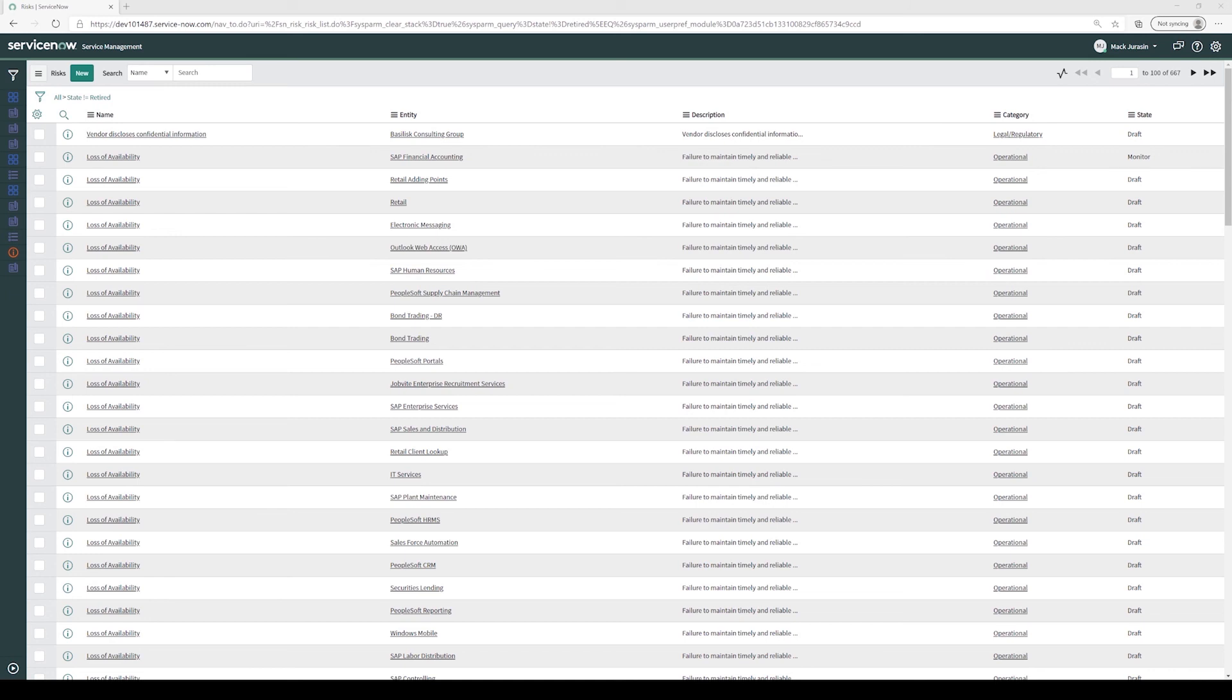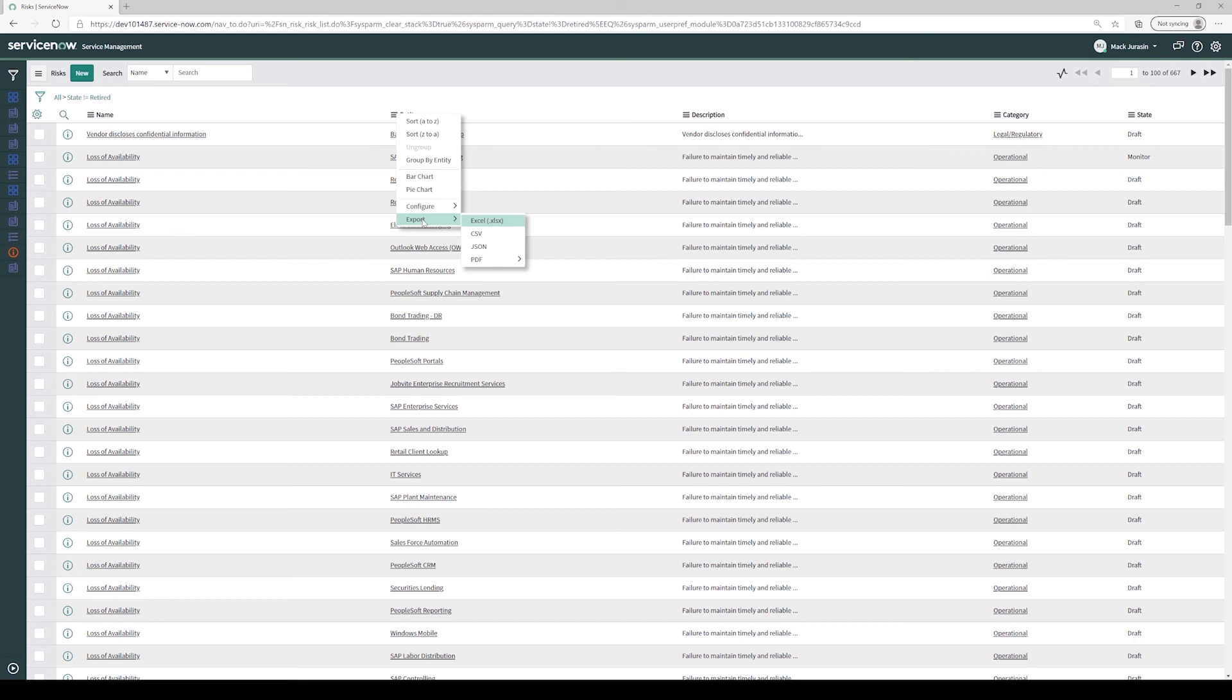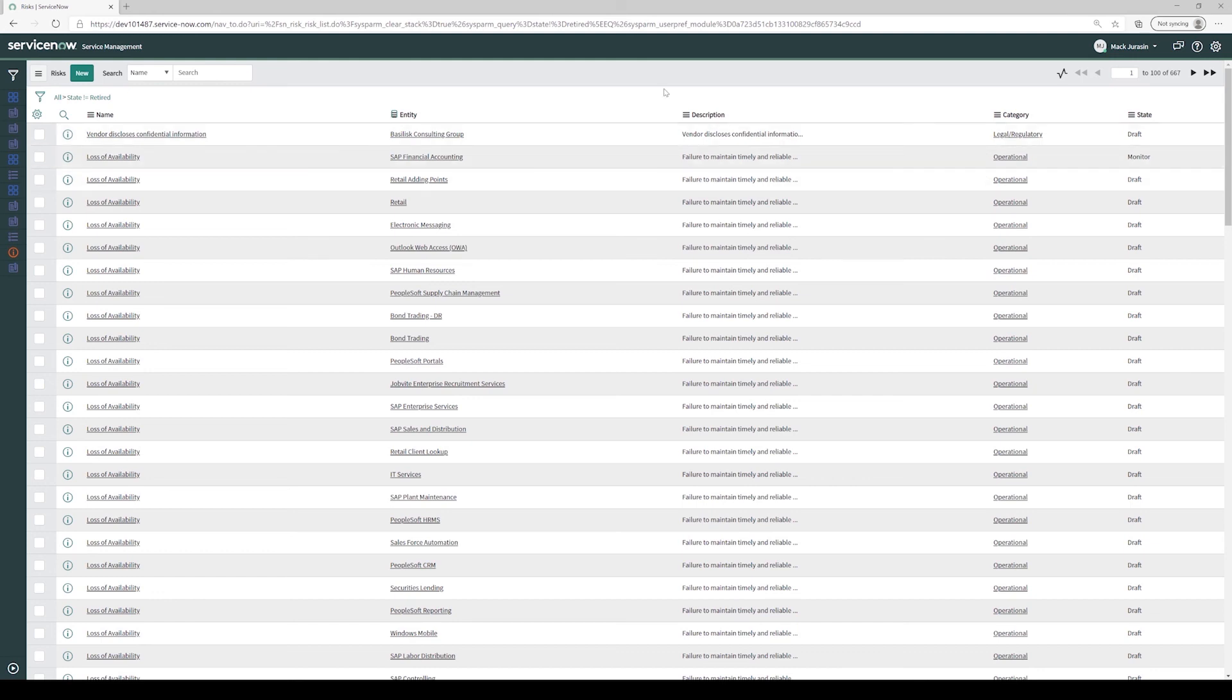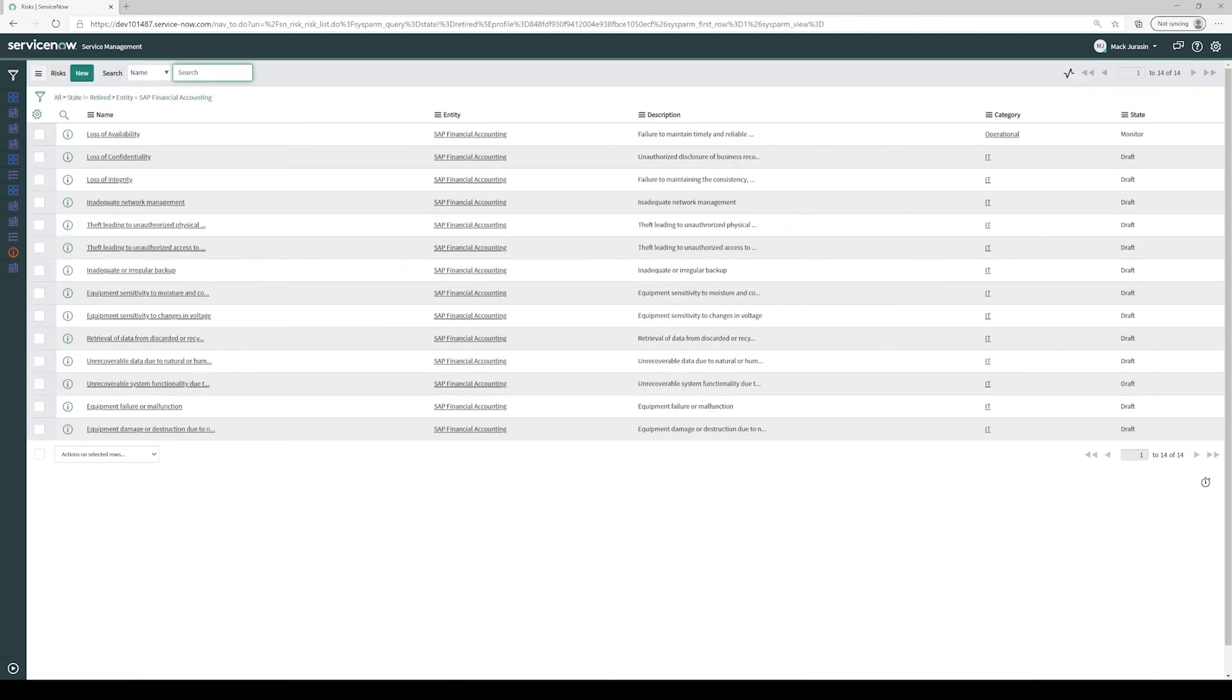From the list view, we can do many things. For example, we can create reports on demand, and we can export data to things like Excel or CSV. From the list view, we can also quickly filter on data. We can right-click on SAP Financial Accounting, click Show Matching, and now we're only seeing risks that apply to the SAP Financial Accounting entity.